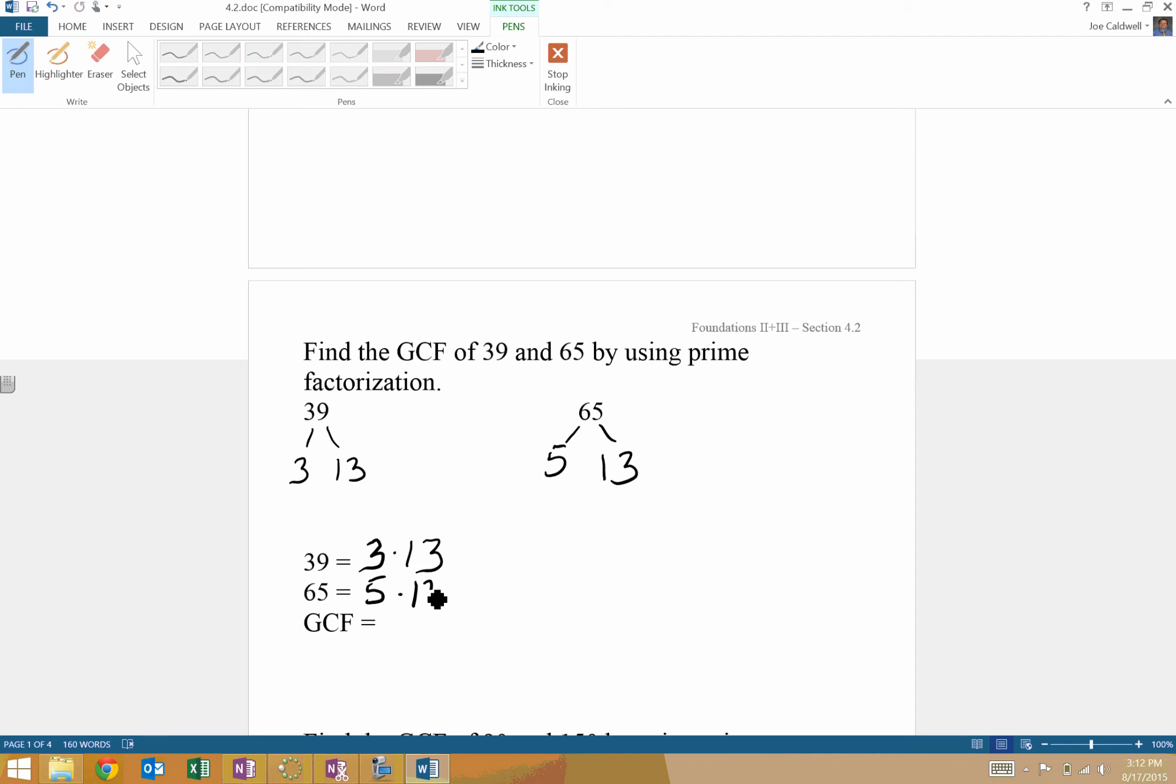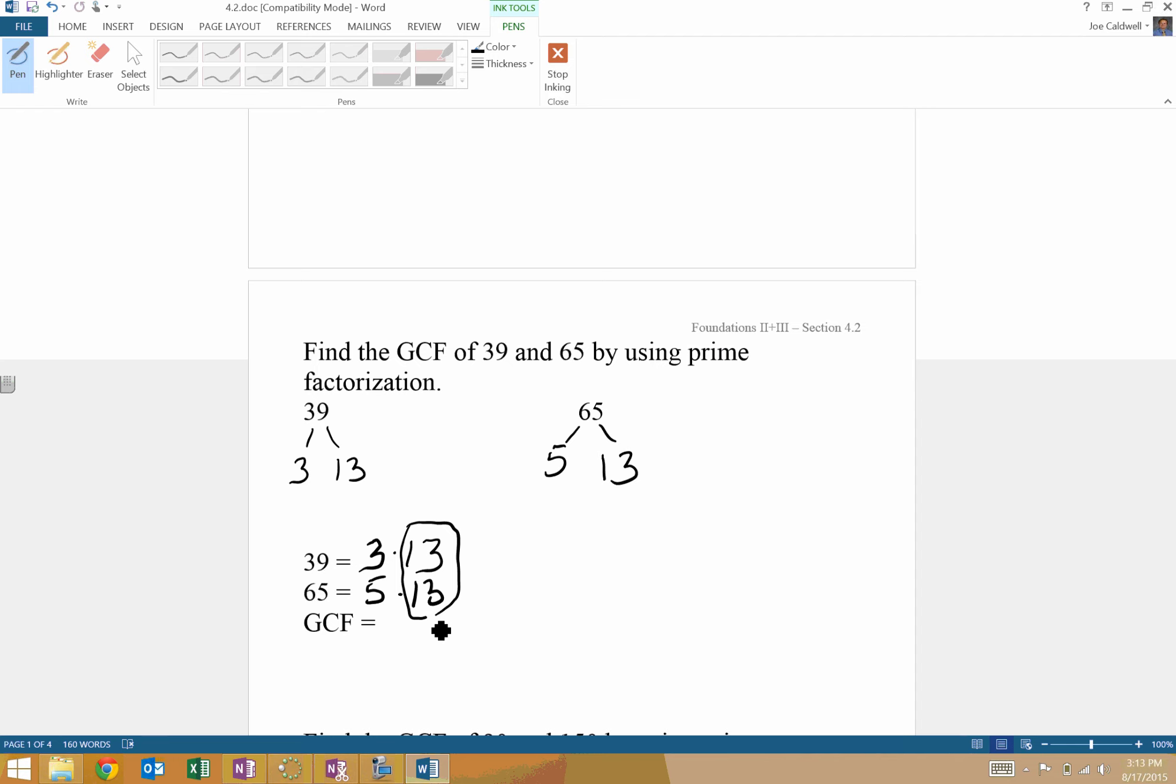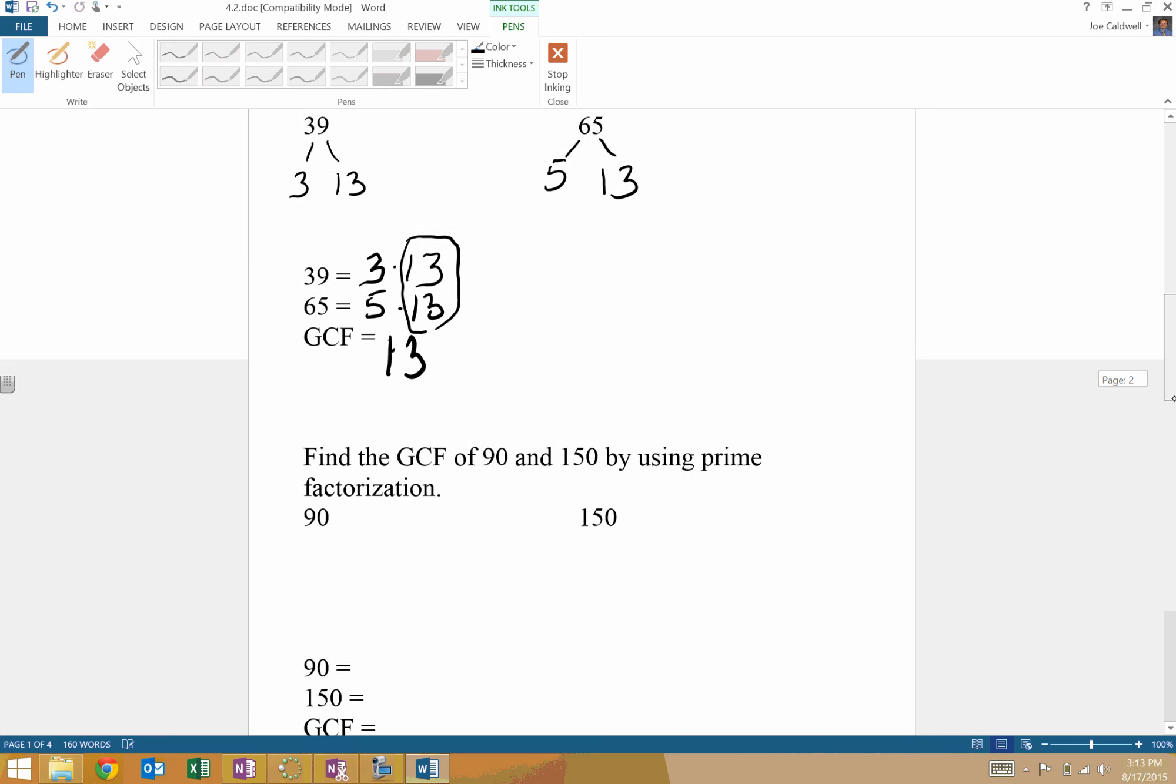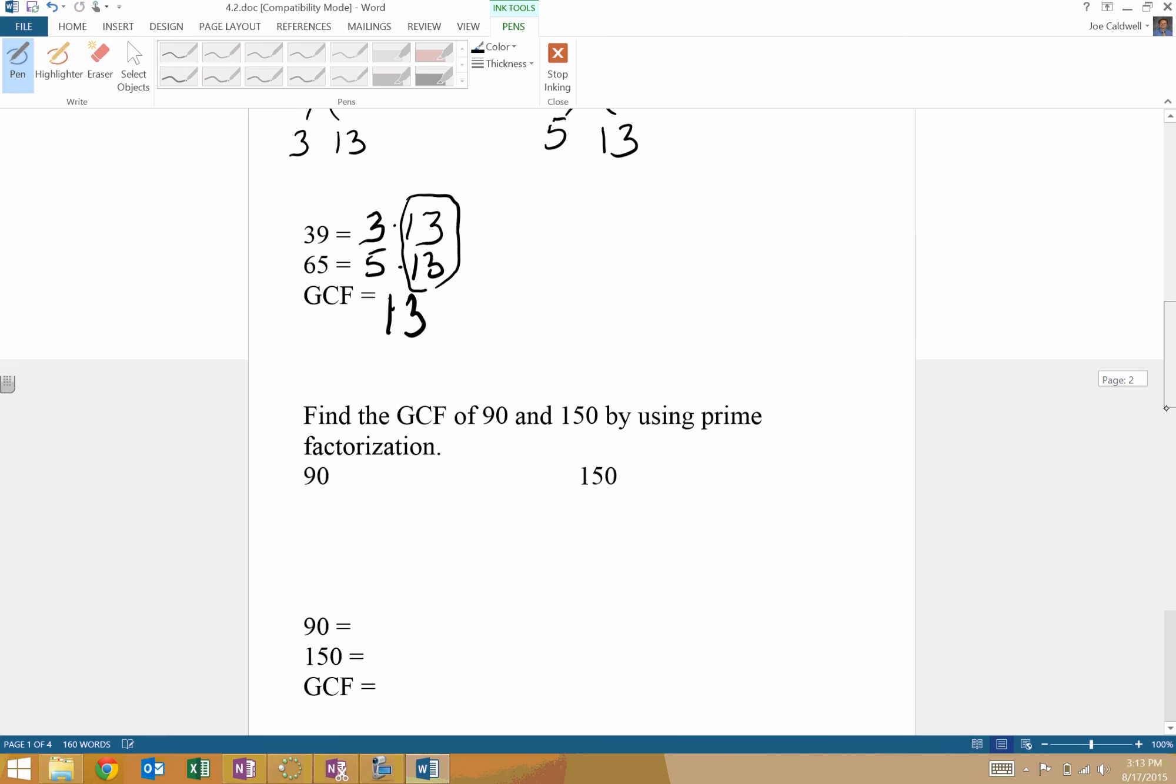Not always going to be that simple, necessarily. So basically, to find using prime factorization, you circle any prime factors that they have in common and multiply those prime factors together. In this case, the only thing they have in common is 13. That's all we're going to list. Only write the numbers they have in common. Just 13.